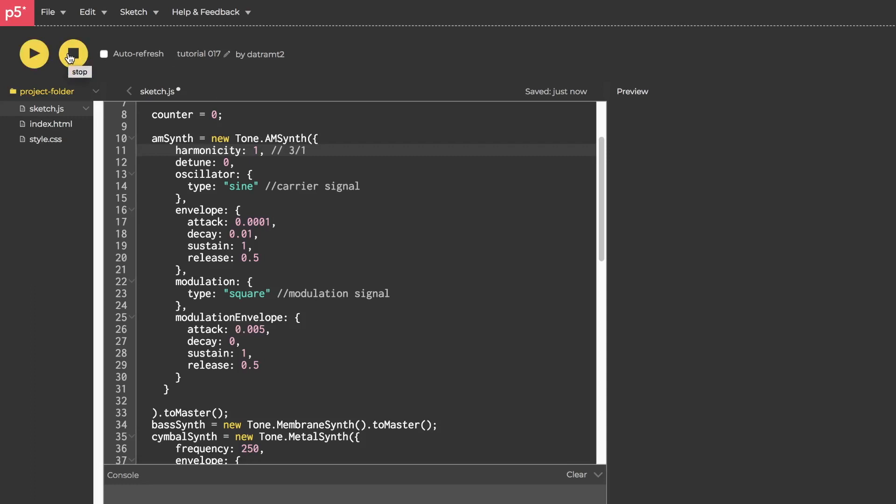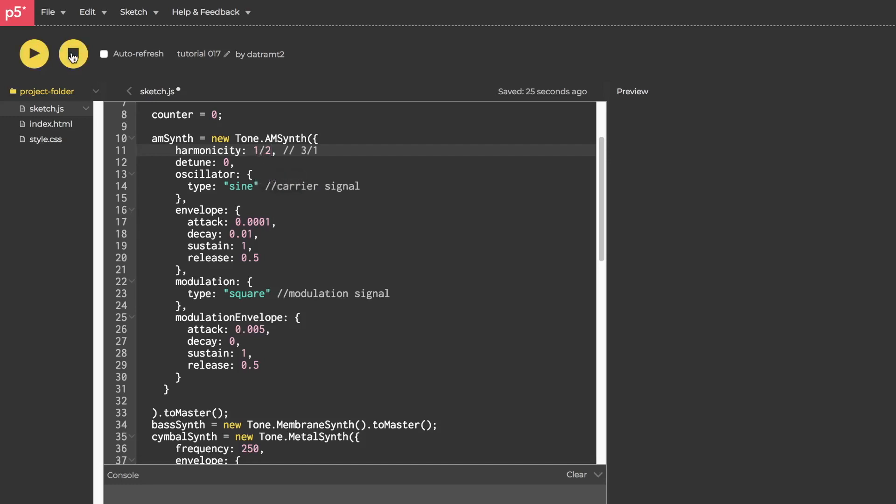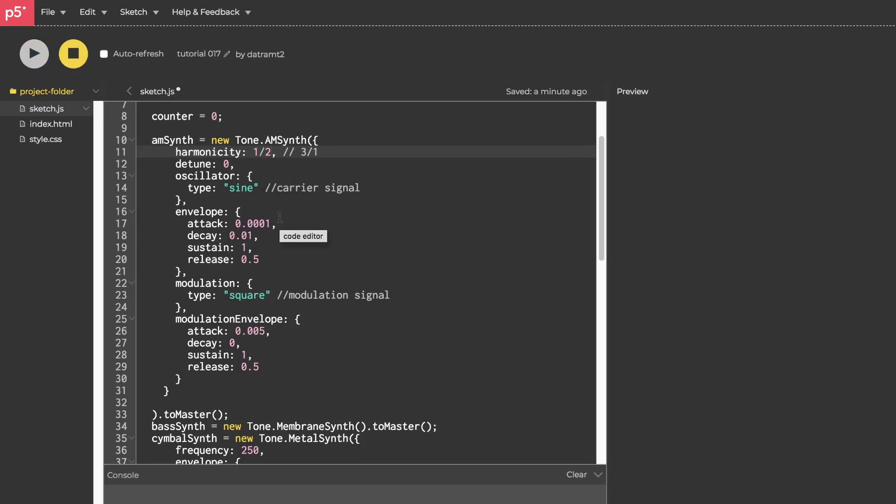So if I want the modulation frequency to be five times the carrier frequency, which is currently an A2, I would make this harmonicity value a five over one. Now let's hear that very different. If I want the modulation and the carrier signals to be the exact same thing, we'll just set it to a one here that. So right now the modulation signal is oscillating at a frequency of A2, if that makes sense.